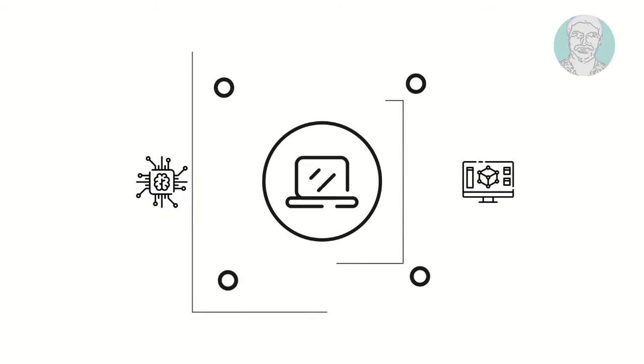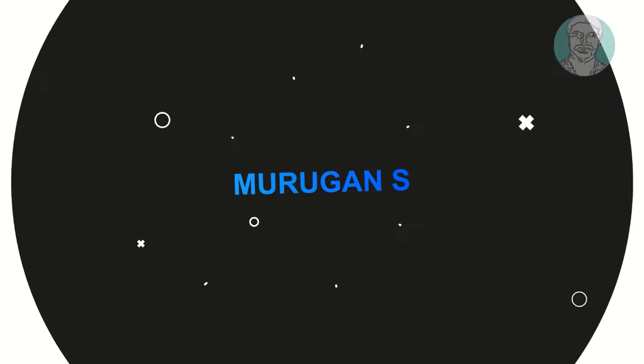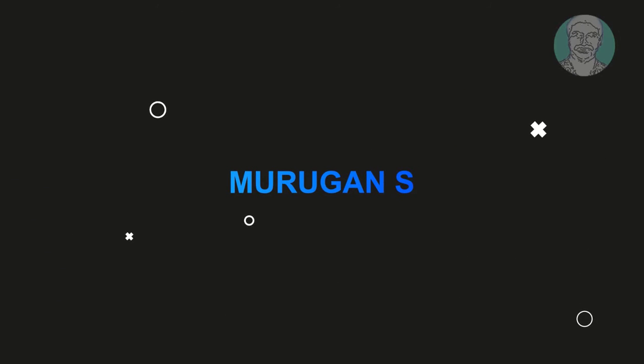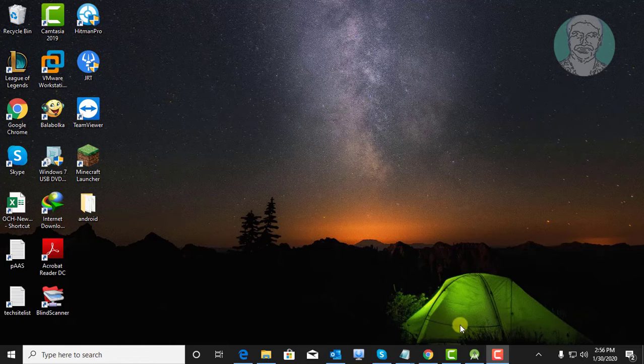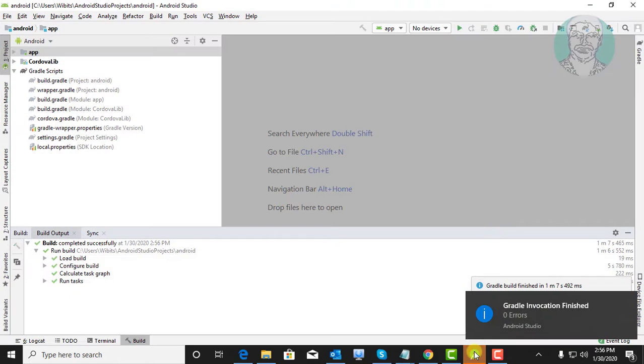Welcome viewer, I am Murigan S. This video tutorial describes how to solve the error: Android home is not set and Android command not in your path.